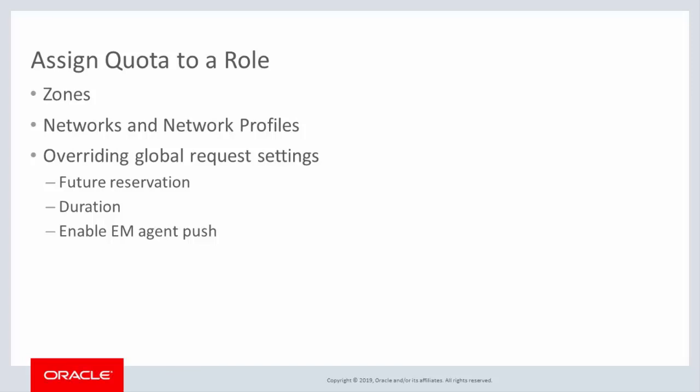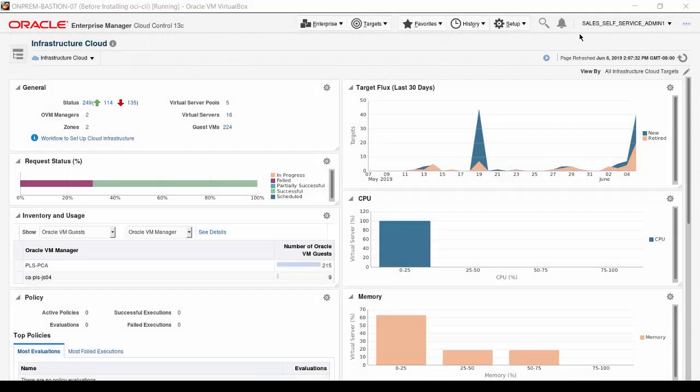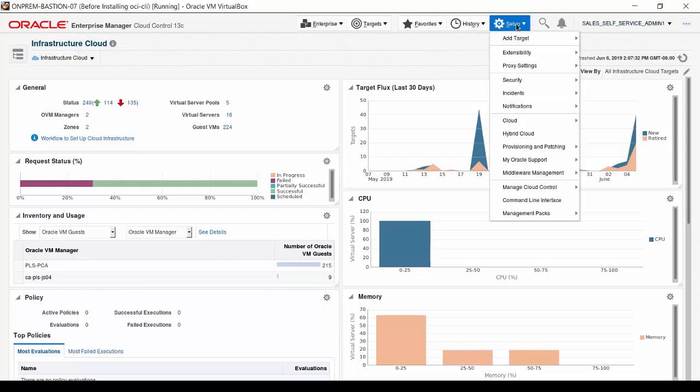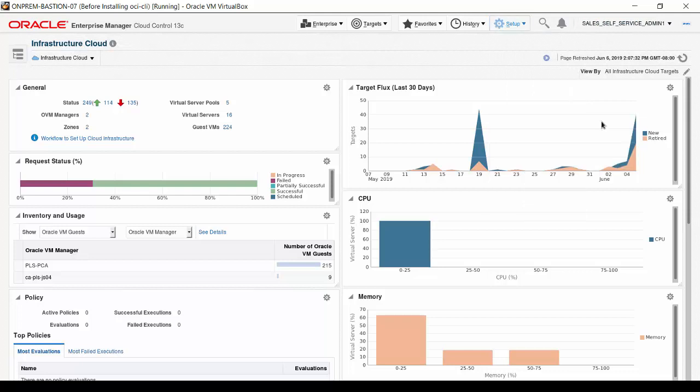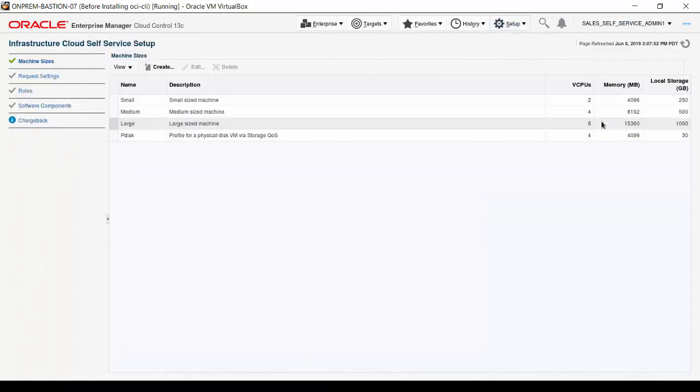Now, let's take a look at the interface for assigning quota. I'm logged into the Oracle Enterprise Manager Cloud Control as a self-service or customer administrator. Navigate through the Setup menu, through Cloud, and click on Infrastructure. The Infrastructure Cloud Self-Service Setup page appears.